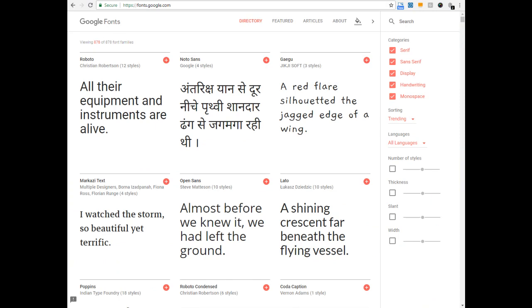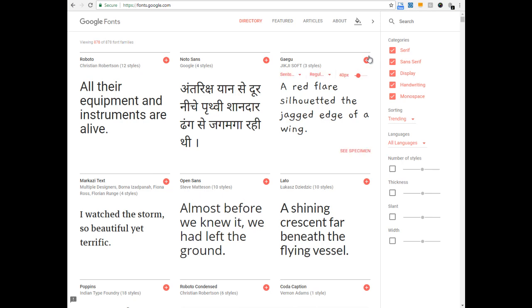Hey folks, a big hi from colorwizzle.com. In this quick video we are going to see how to derive interesting font combinations using fonts.google.com. Here we are already in that website. So here are the fonts listed down according to their categories and their styles. First let's pick the style that we want.